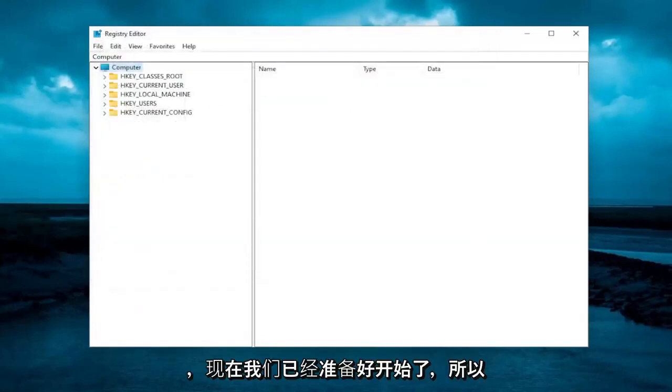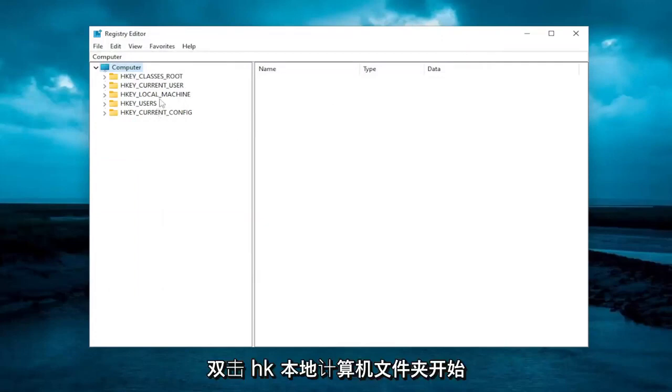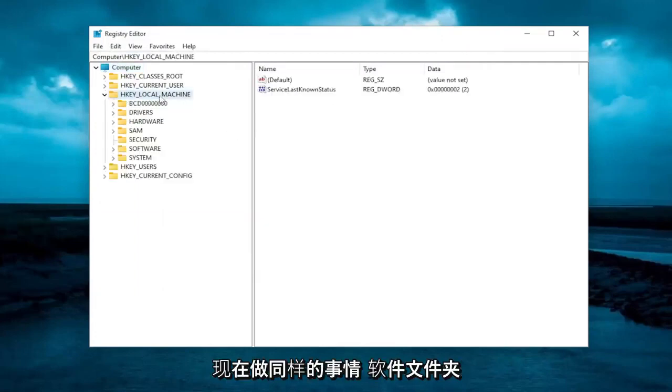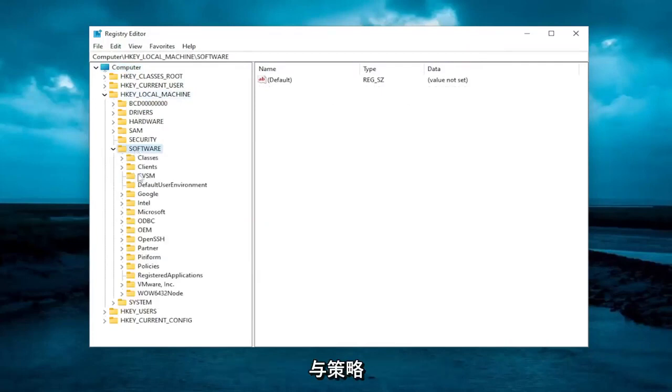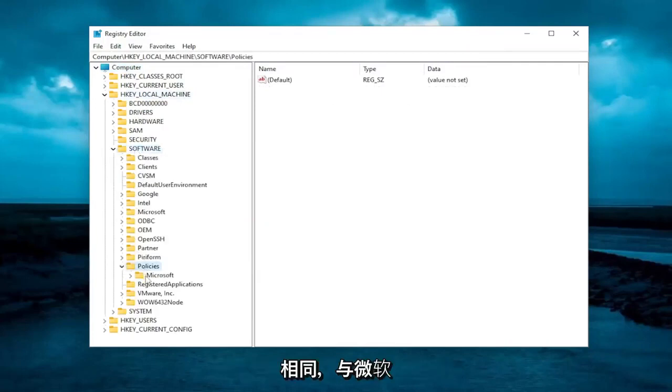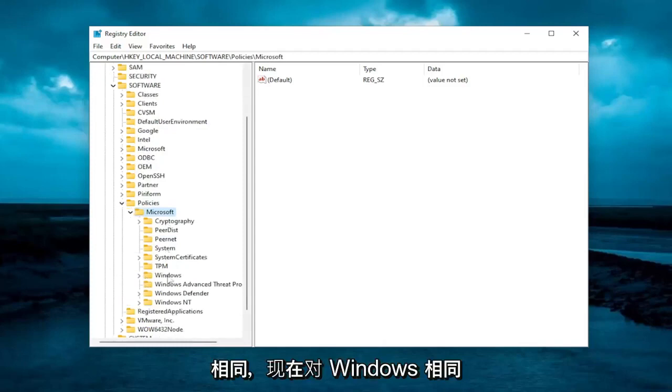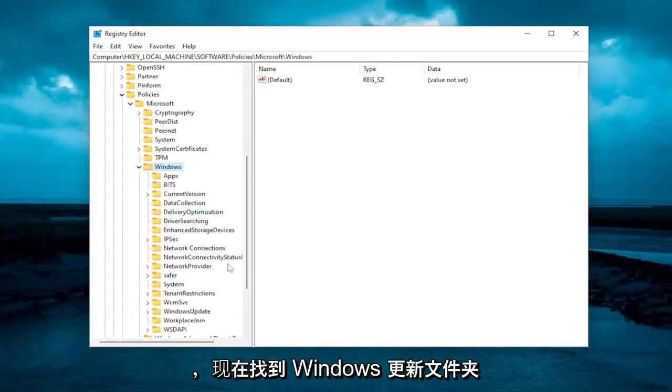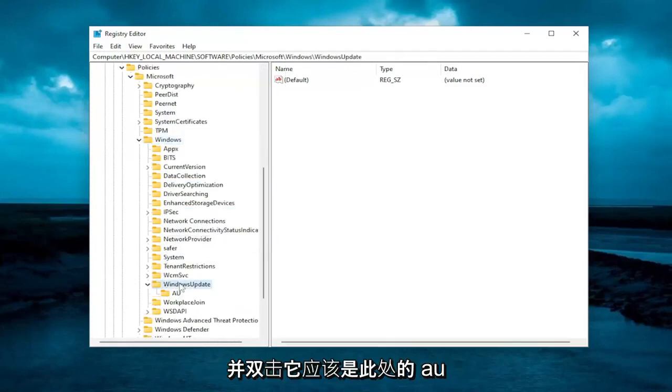And now we're ready to begin. So we're going to start by double clicking on the hklocal machine folder. Do the same thing now for the software folder. Same thing for policies. Same thing for Microsoft. Same thing now for Windows. And now locate the Windows update folder and double click on it.